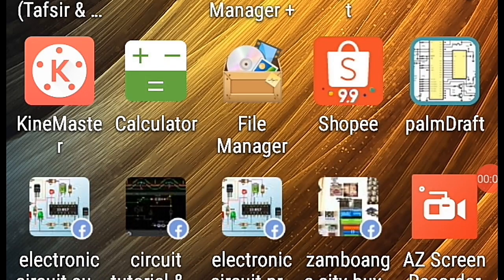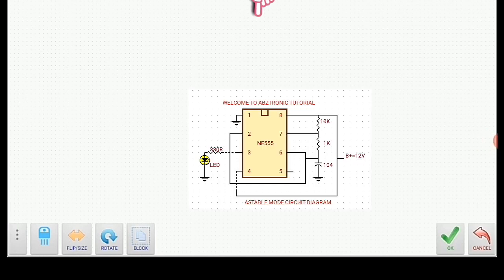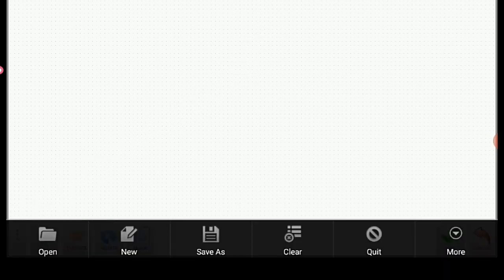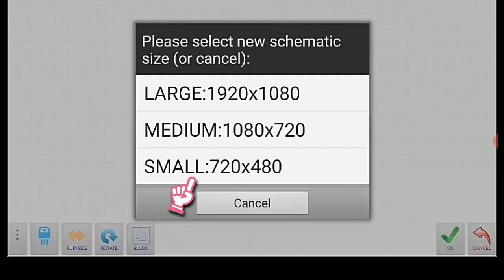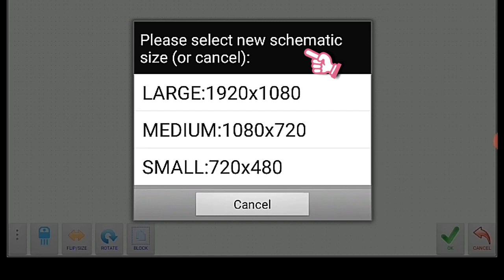Let me open my PalmDraw application to design the circuit diagram of the astable mode using a 555 timer IC. Click the three-dot icon, then click the new icon, then click yes. We have three options for the size of the schematic diagram, so let's use the small one.